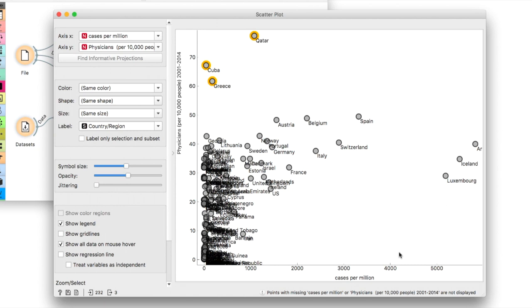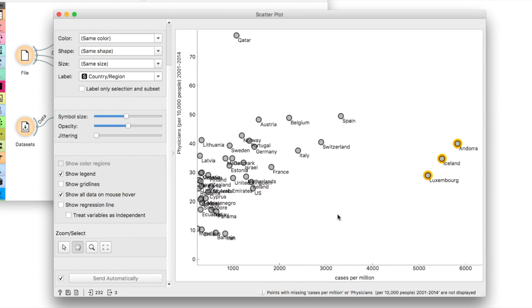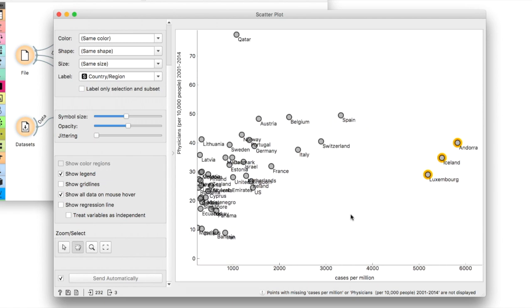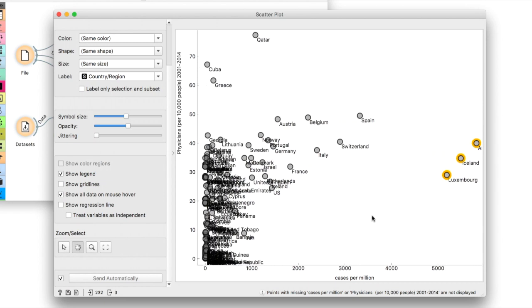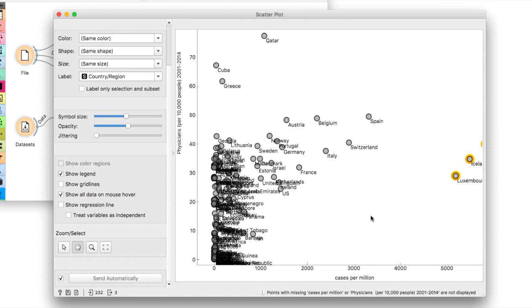Luckily, no one is in the lower right quadrant, but Luxembourg, Andorra and Iceland seem to have a worse cases to doctors ratio. Of course, we know nothing about the availability of the respirators, protective equipment and so on. This is just an approximation for the health system capability and should not be taken out of context.